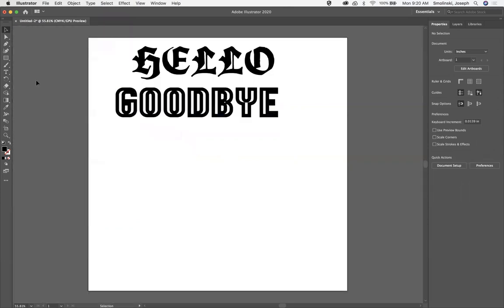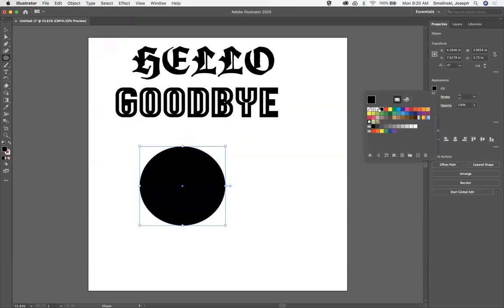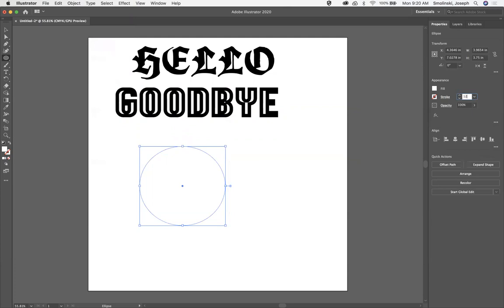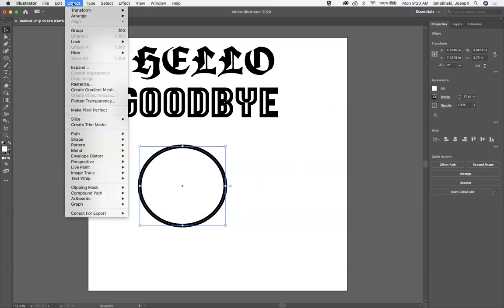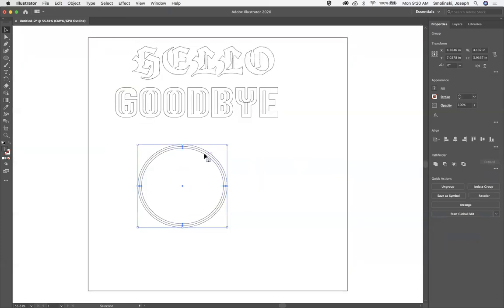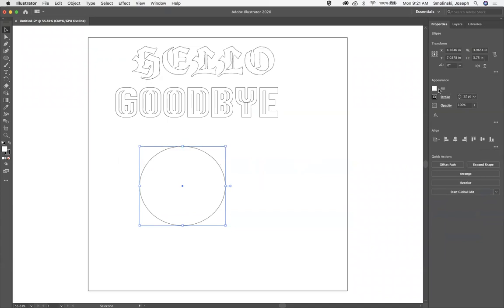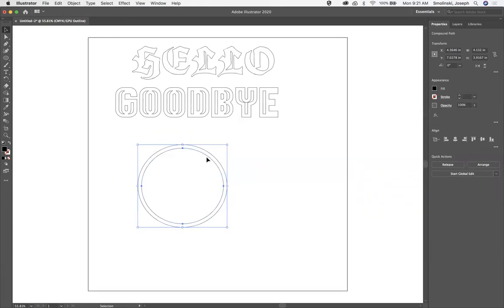Let me illustrate the third line issue with a simple circle. I'll set the fill to white and the stroke to 12. If I go to Object, Path, Outline Stroke, then hit Command Y — you'll notice there's the outside line, the inside line, and a line in the middle. That middle line is actually the fill showing up. If I undo and set the fill to no fill first, then go to Object, Path, Outline Stroke, we have just the outside and inside lines — no third line.